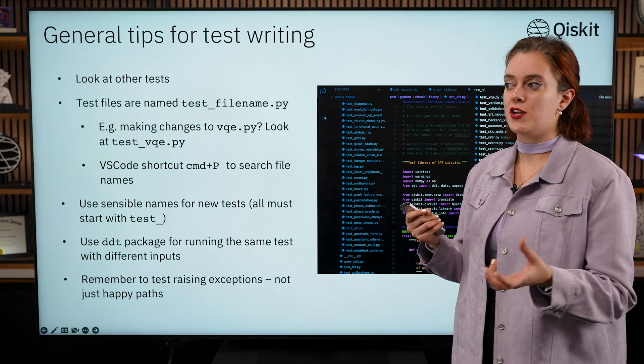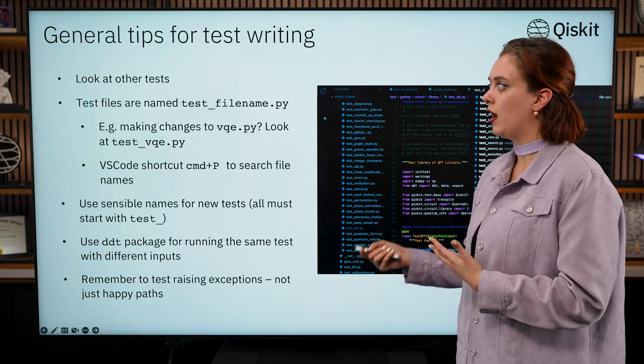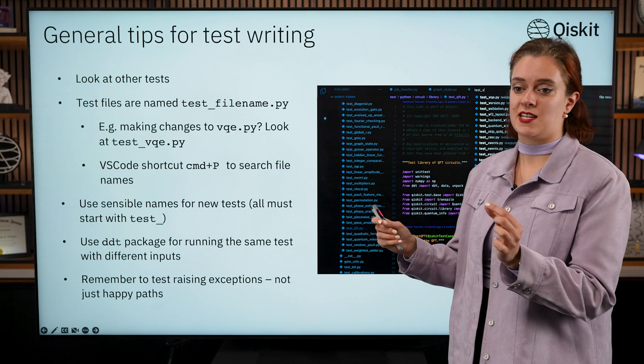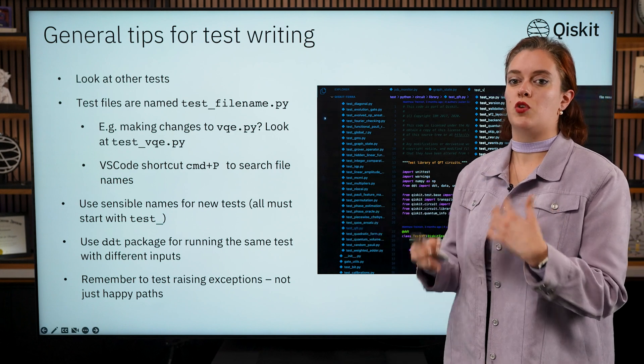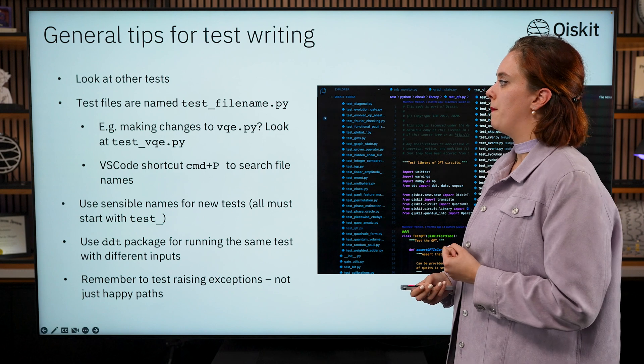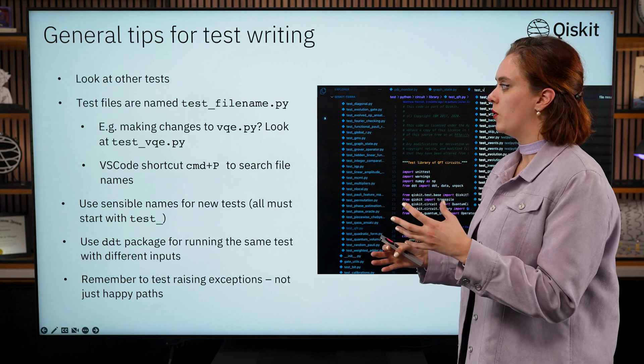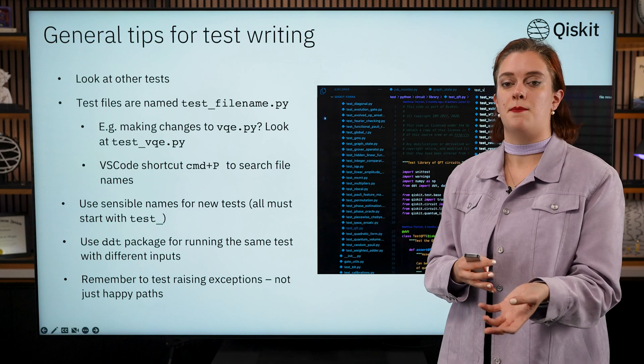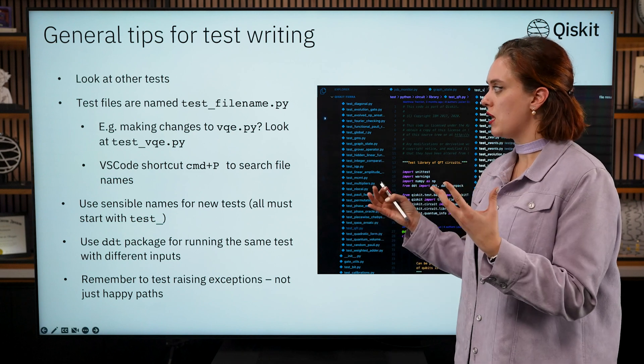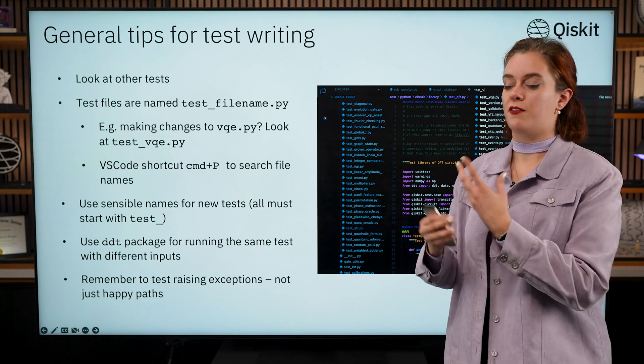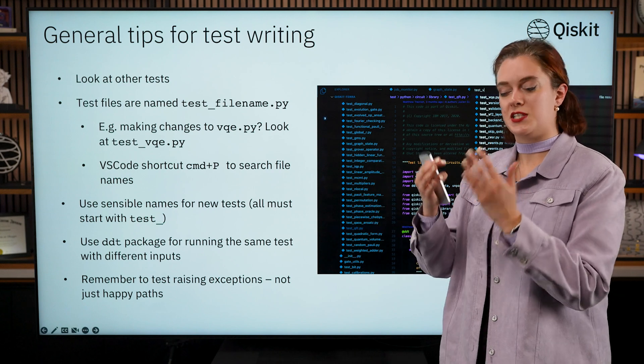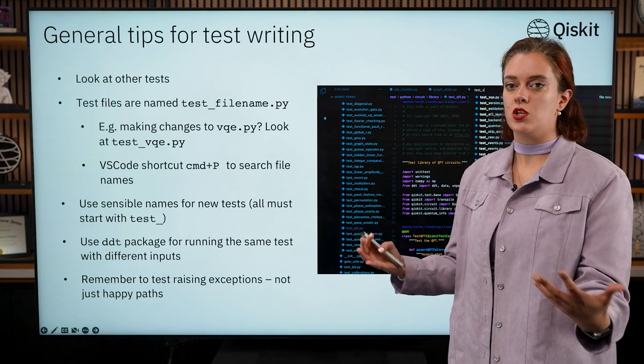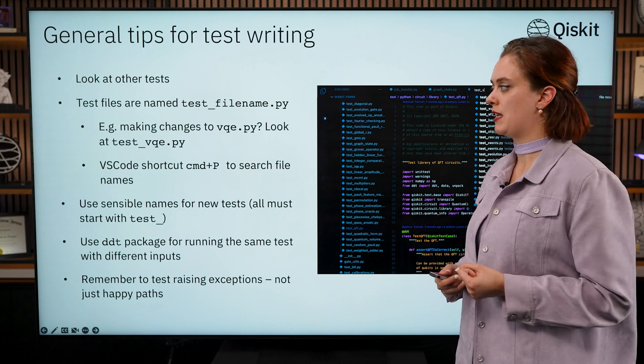All of our tests are named with test_filename. This is actually a requirement of unittest, so if you don't name your test file or name the test itself with the word test at the start you won't be able to run that test. If you're trying to look for tests that are relating to a certain piece of code like VQE, you can search for the file or the test called test_vqe and this is the naming convention that we use for most of our classes and functions within Qiskit.